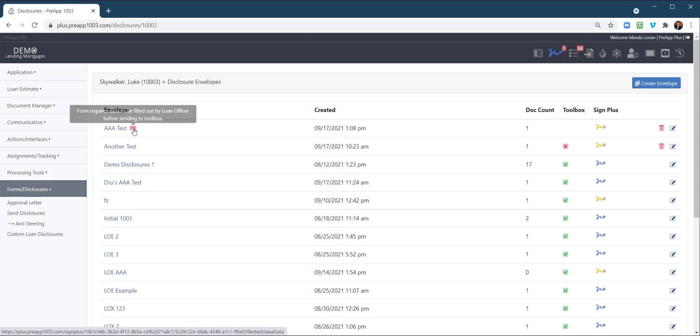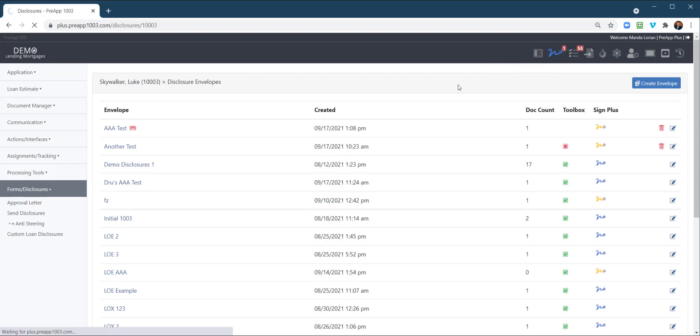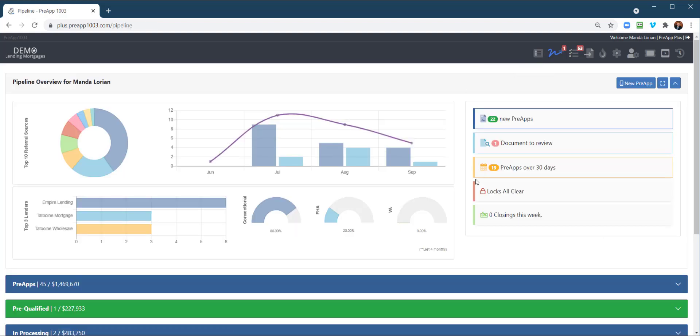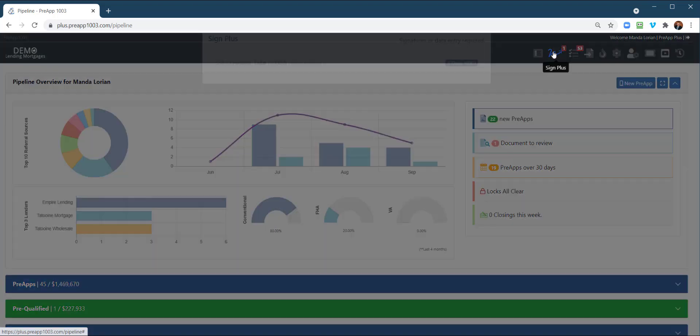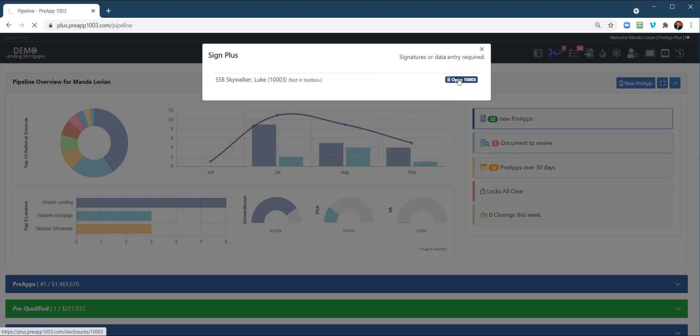So also, I forgot to mention, up here at the very top, anytime there's a signature required or data points required by the loan officer, it gives you this little Sign Plus feature. So as an example, maybe the processor triggered those disclosures, you're going to get the notice. Anywhere you're at in your account, you're going to get this notice. You can click on that. It's going to tell you signatures or data entry required. So I'm going to open that loan.